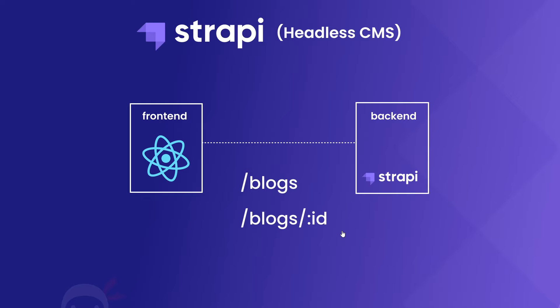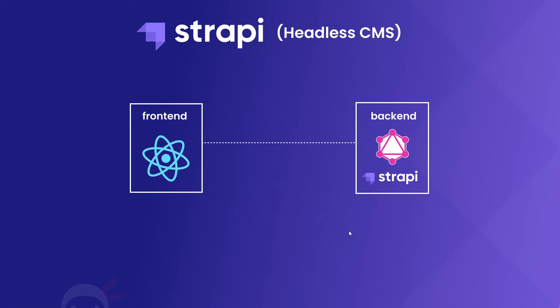However, Strapi also works really well with GraphQL and we can easily generate a GraphQL layer that we can then use to fetch data as well, and that's primarily how we're going to be fetching data in this series.